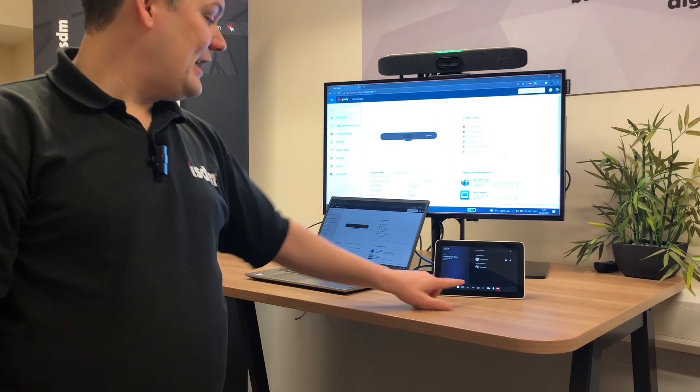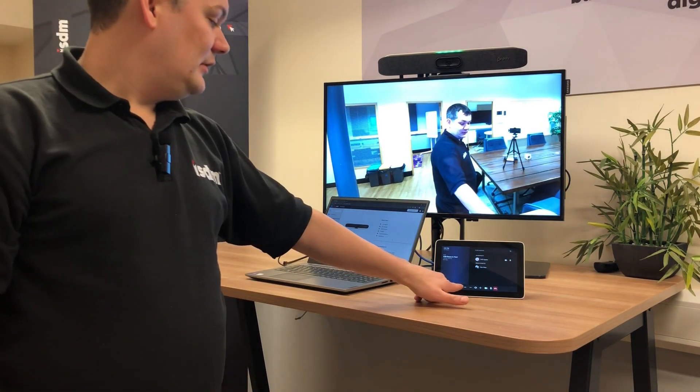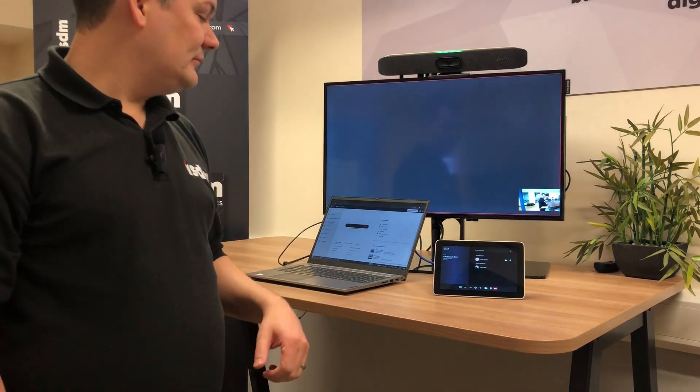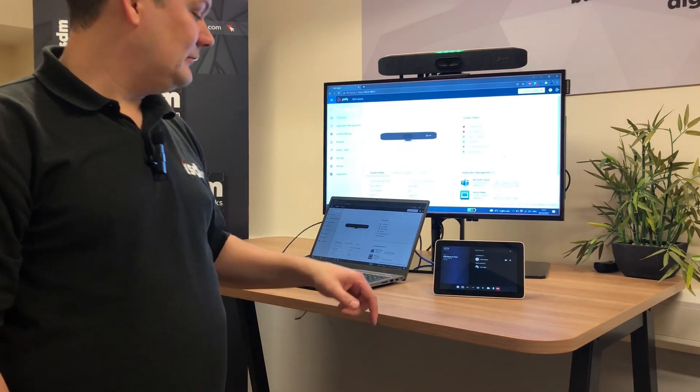If I were to push that, my presentation is going to go away. If I start sharing, presentation is going to come back.